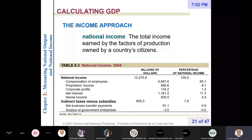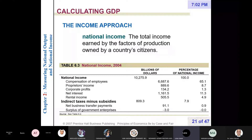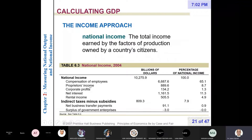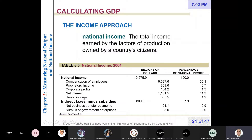National income is the total income earned by the factors of production owned by a country's citizens — for example, UAE citizens — whether they are operating inside or outside the country. National income mainly includes compensation of employees (mainly wages), proprietors' income (income for very small businesses), corporate profits, net interest, and rental income or rent for real properties.